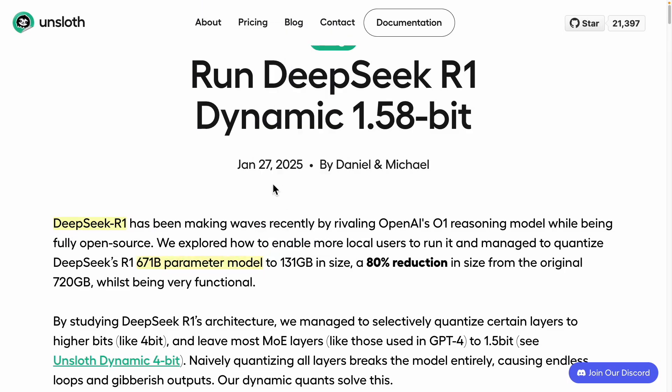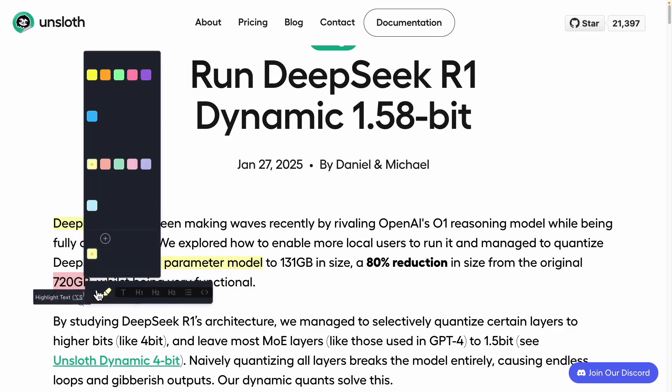In the MOE architecture, a segment of these vast parameters gets activated, allowing the model to specialize in tasks like mathematics or coding. Nevertheless, the model's size remains substantial, requiring approximately 720 gigabytes of memory for efficient performance.